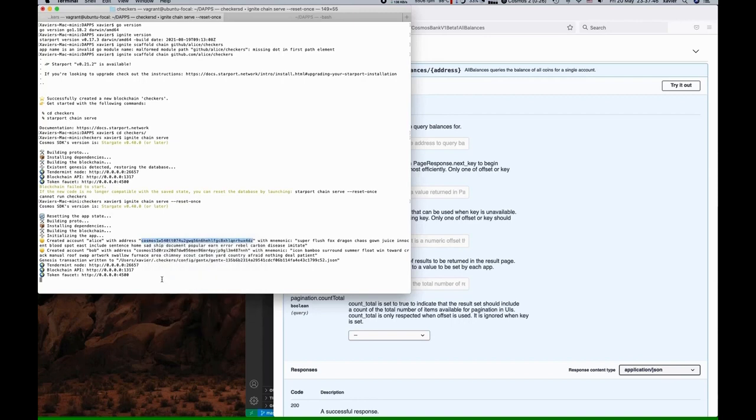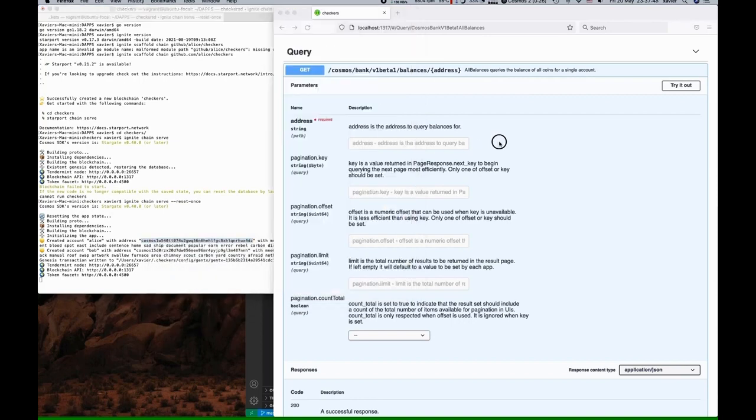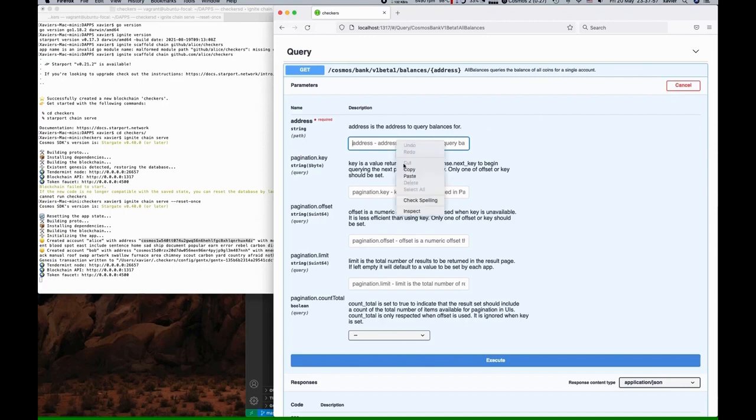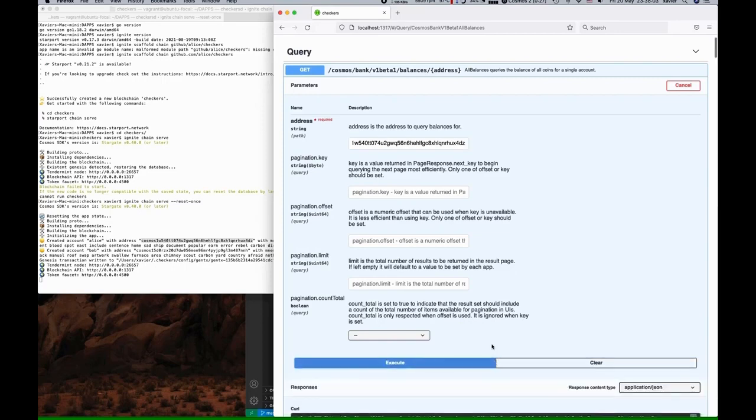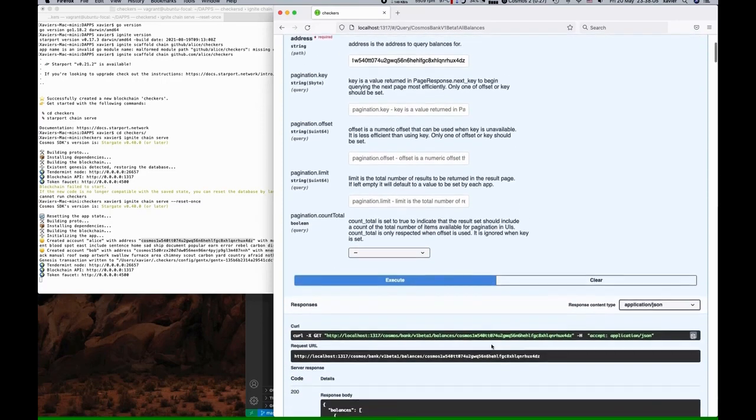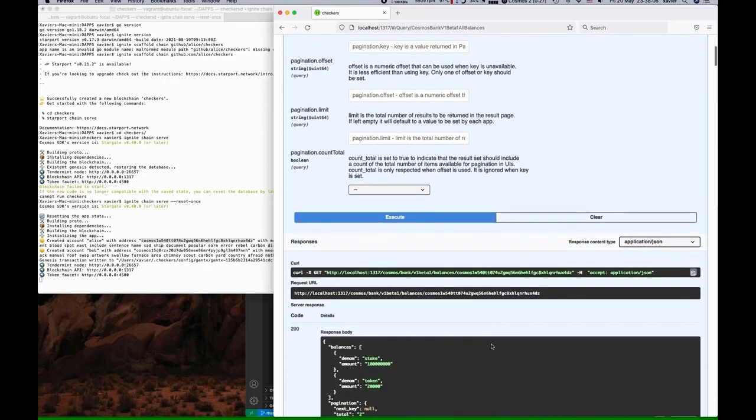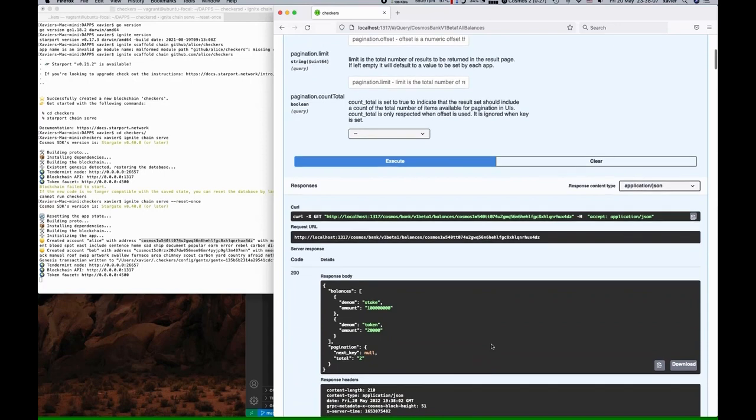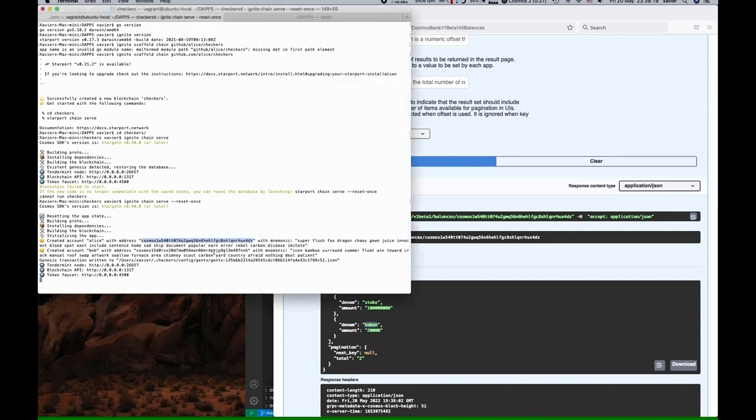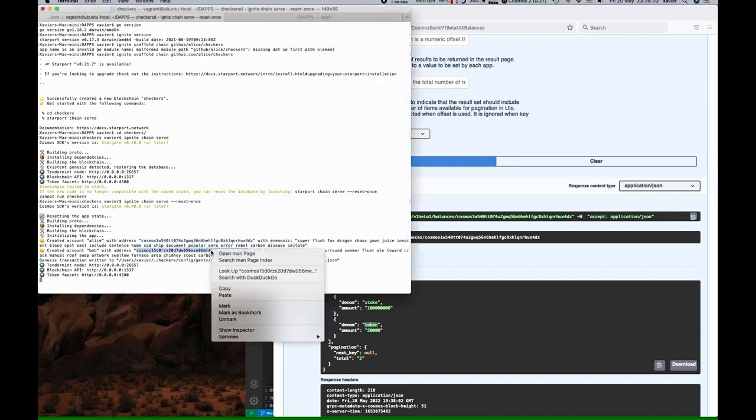For example, we can grab an address and use this bank function to check the balance of a user. We'll just put the address right here and then hit execute. Then scrolling down, we can see exactly what the API request looked like and the response that comes back, and it shows us the amount and the denomination of that amount.